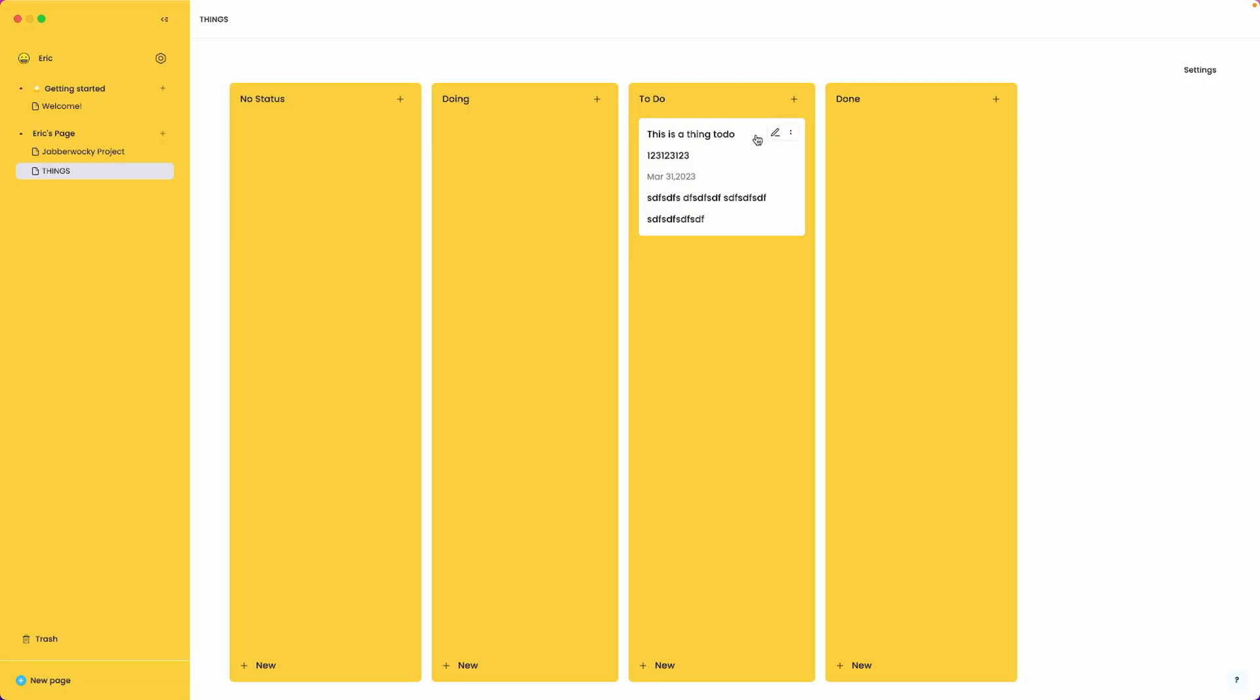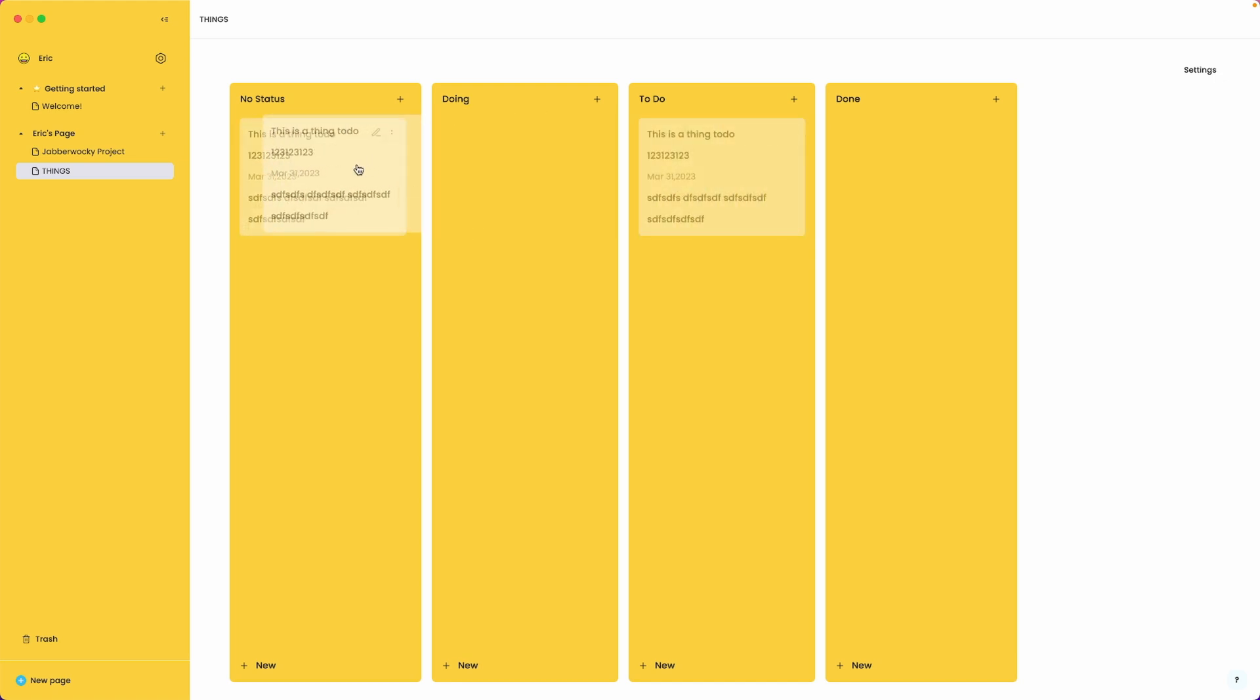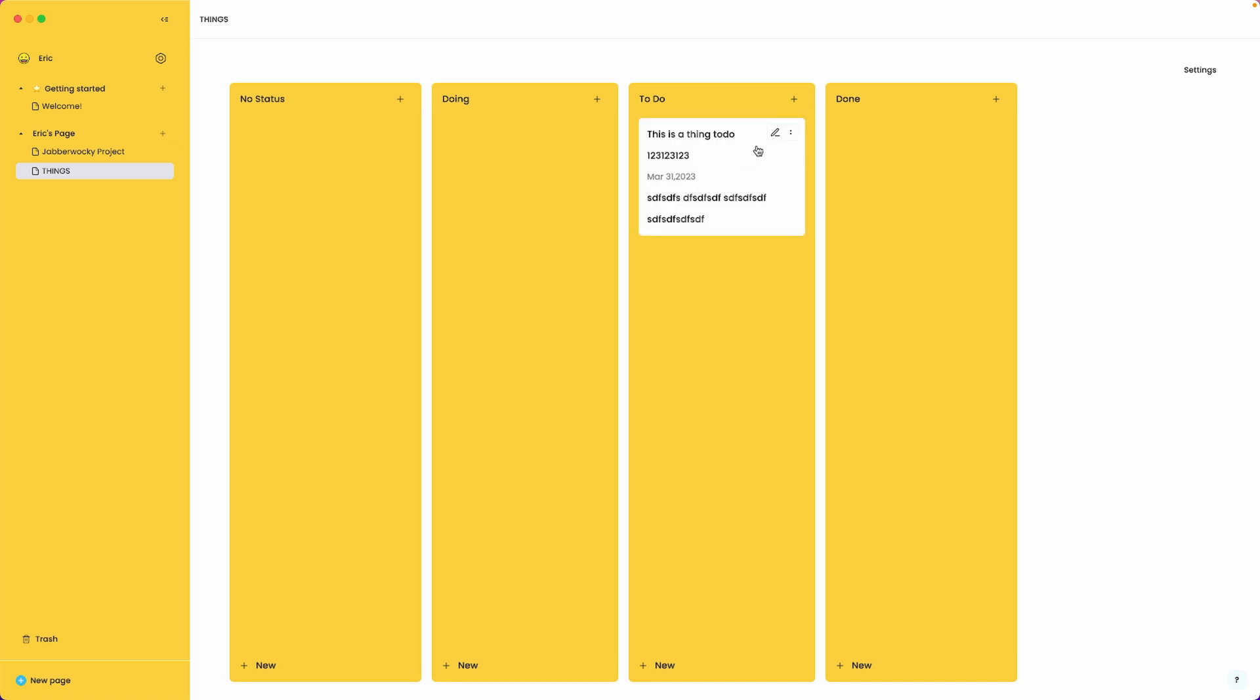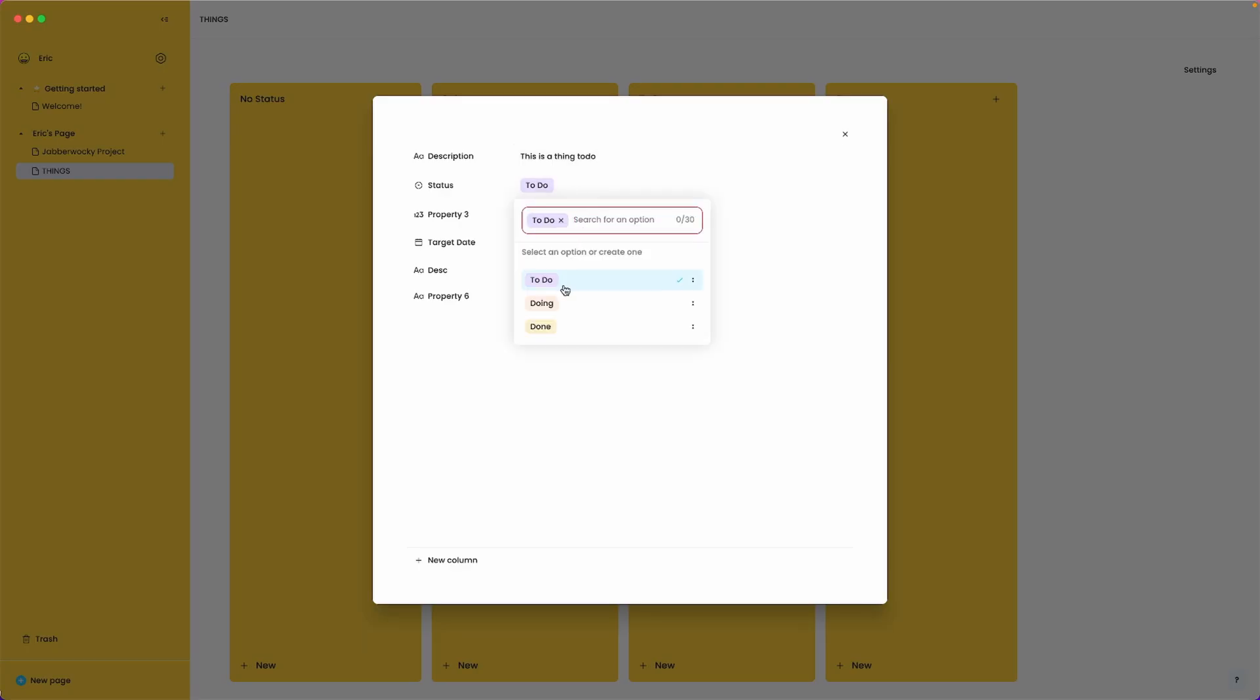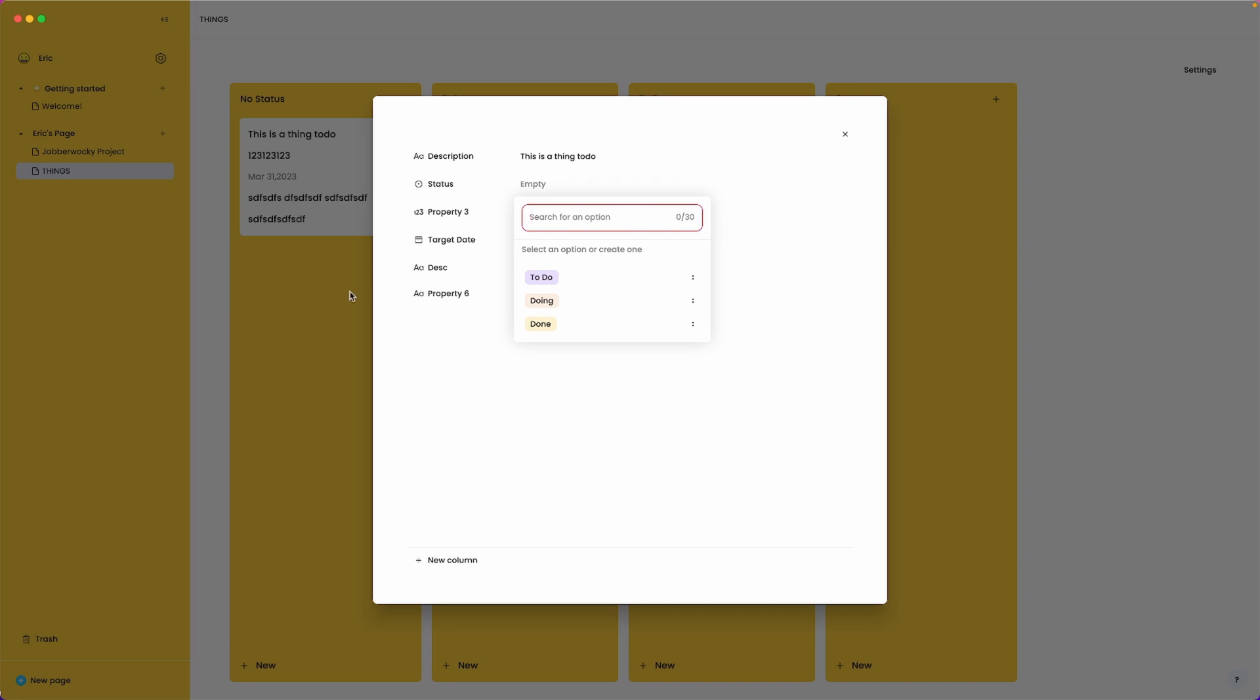And let's just say I want to move it now back to no status. I could either drag it or let's say it was here again. I could click on, not the pencil. If I click on the card again I can reassign its status here. So I could go back to no status by just removing that and it puts it back.